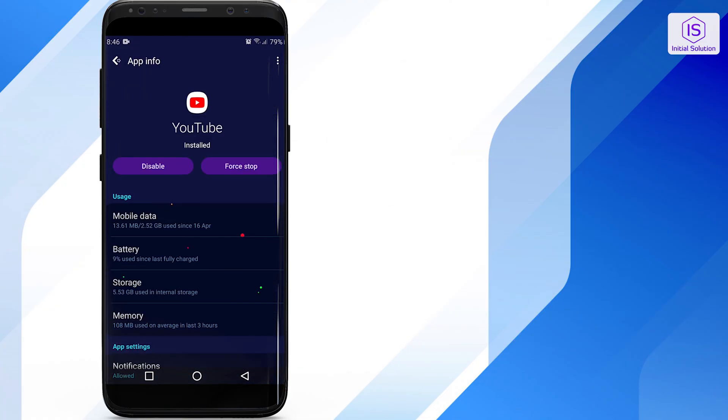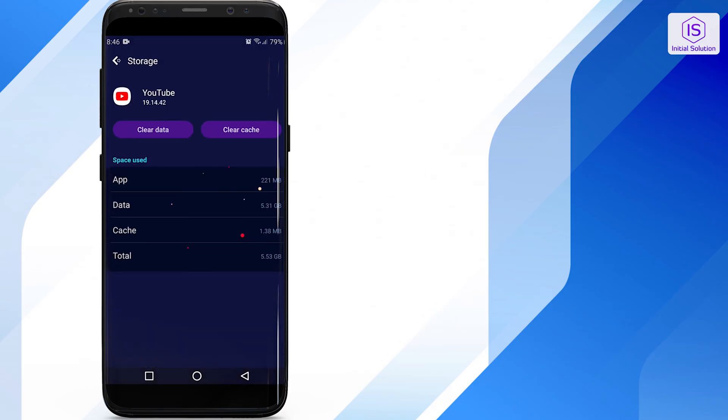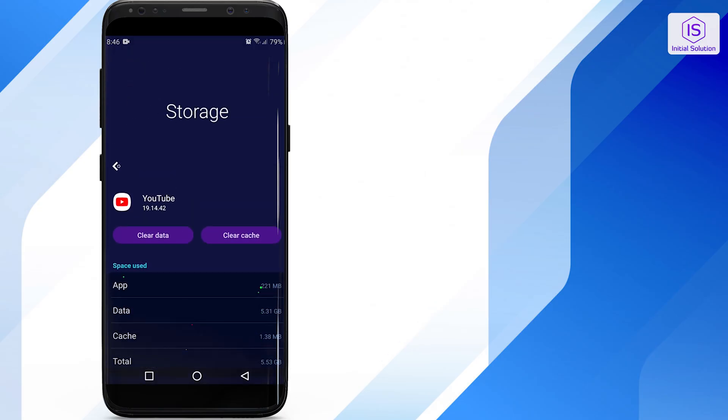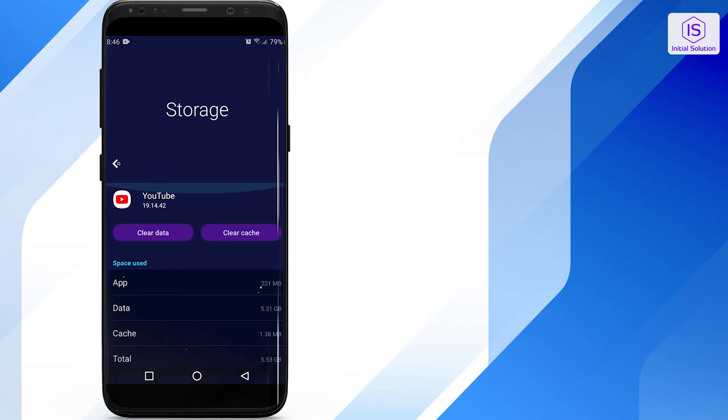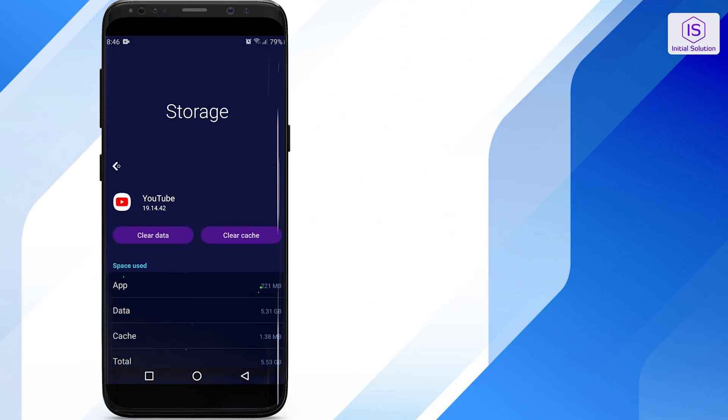Click on storage, from here click on clear data and clear cache. This will solve your issues.